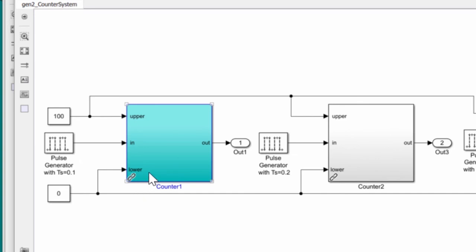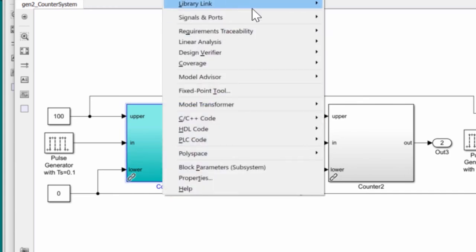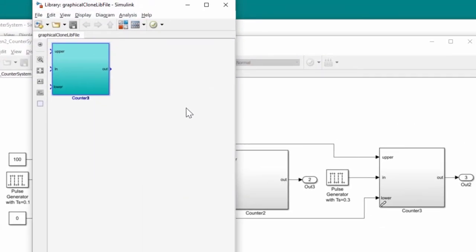We are also able to navigate to the linked library block in the library file that we specified earlier. We simply right-click on the block and then navigate to the linked library.